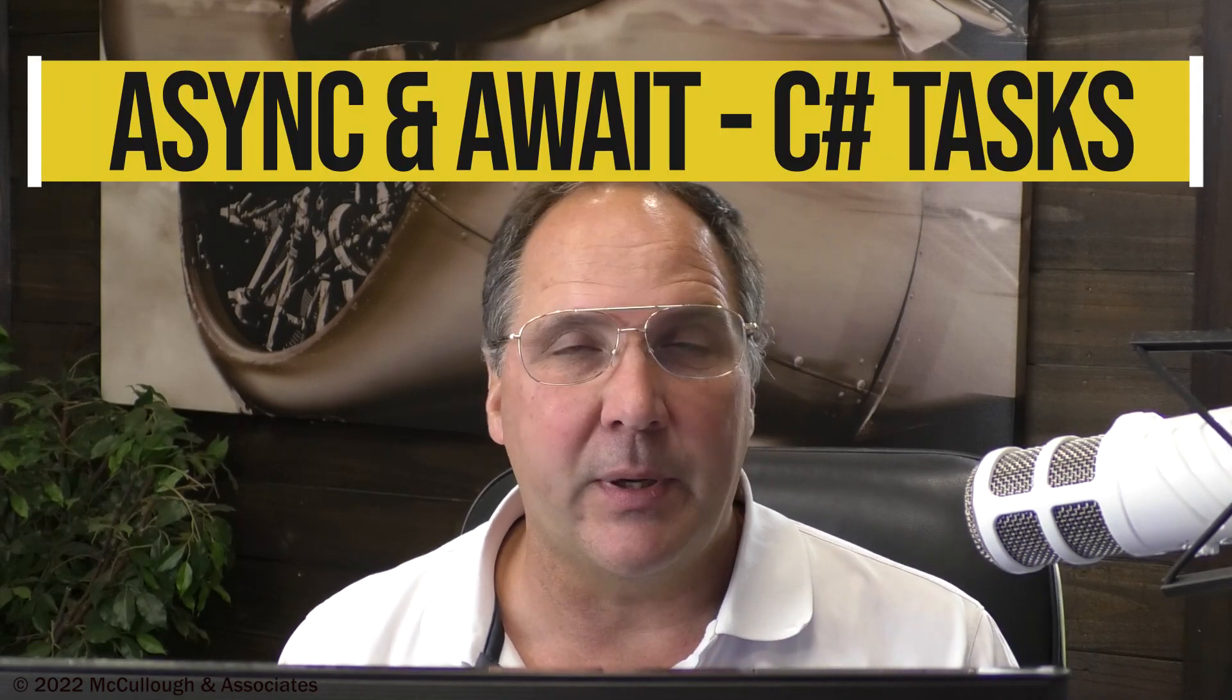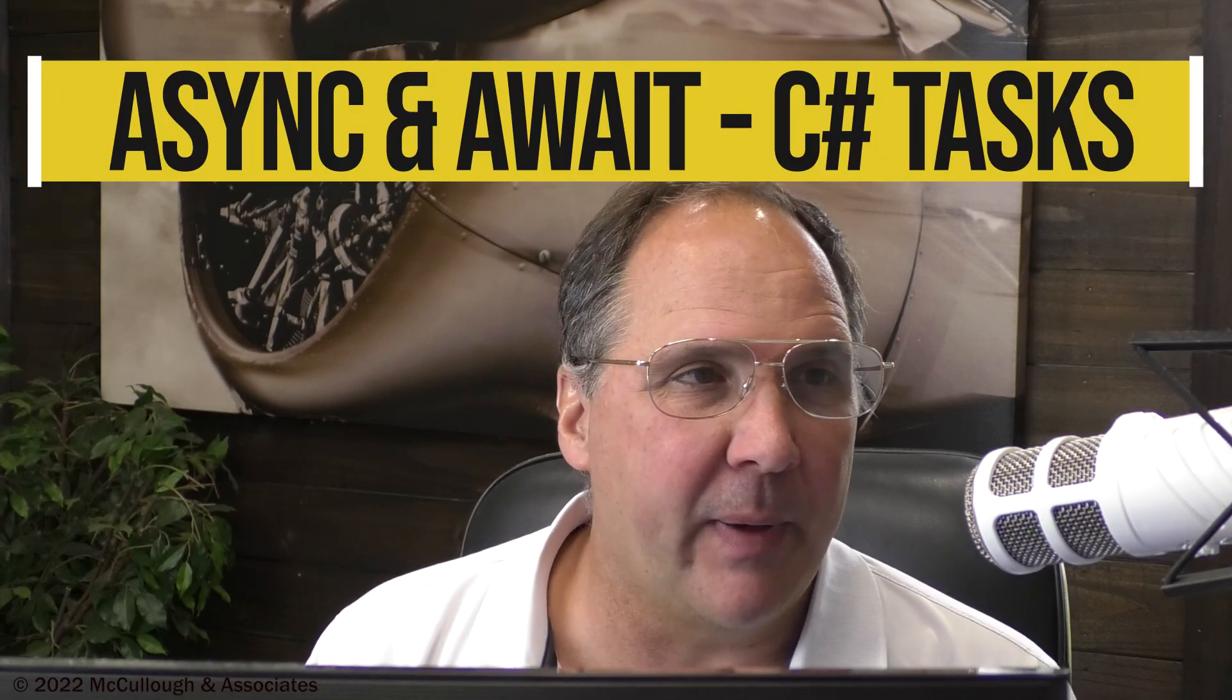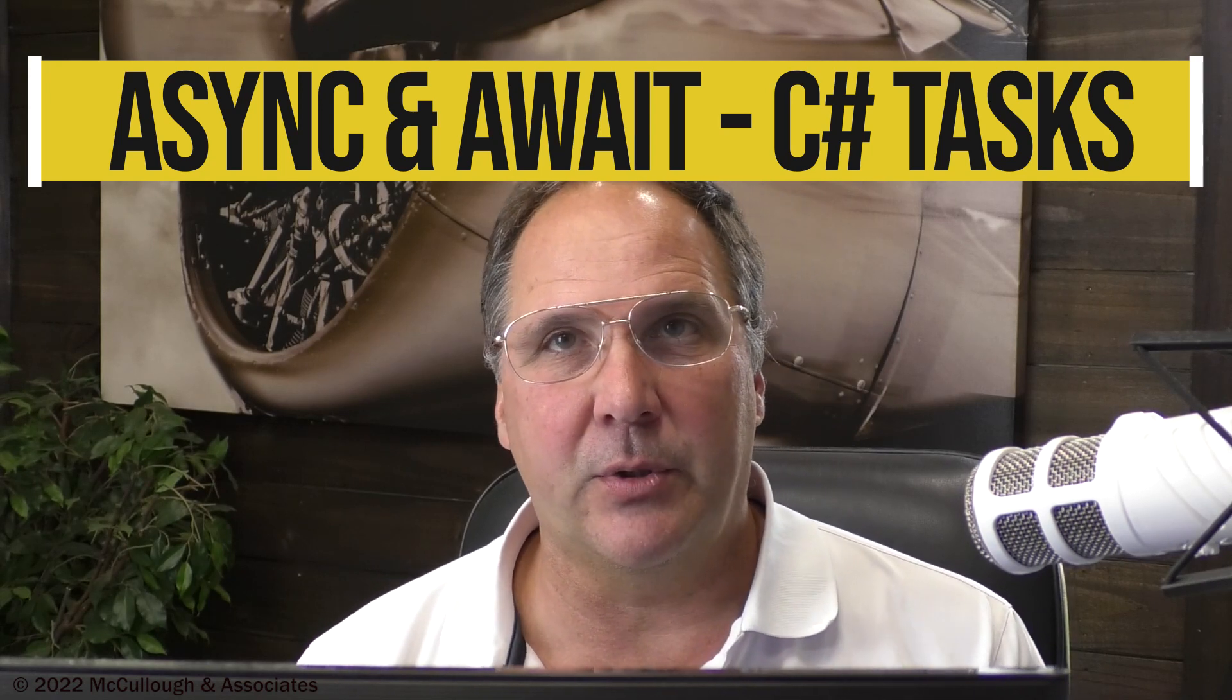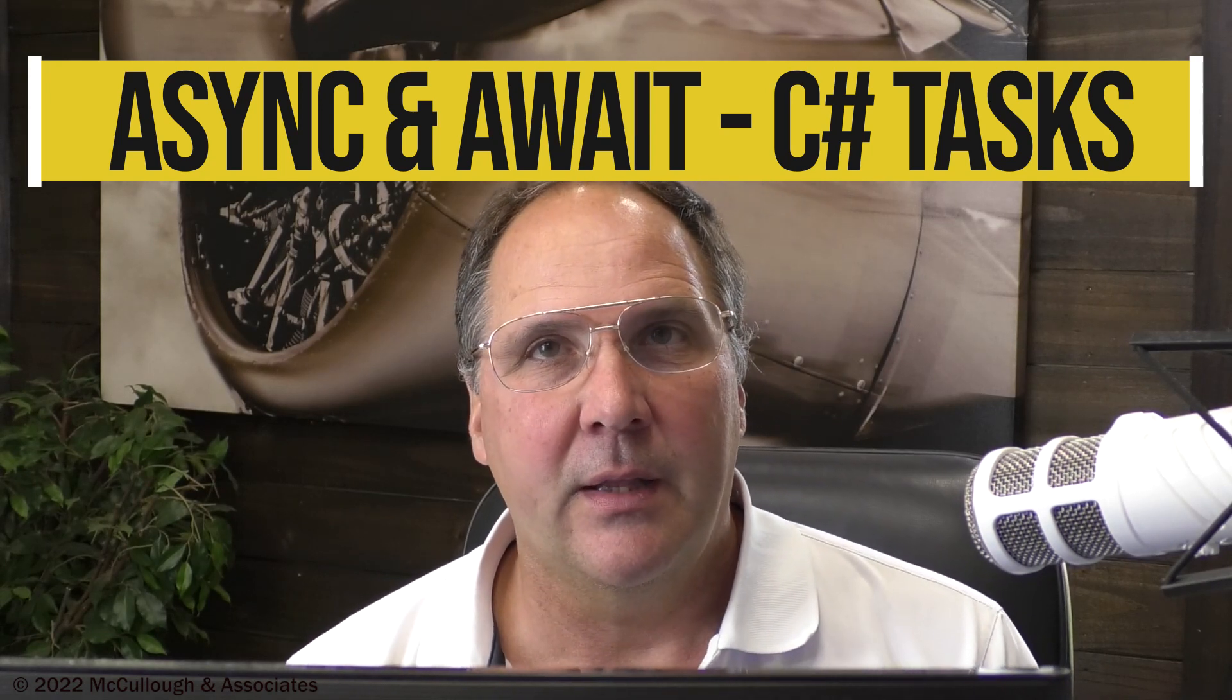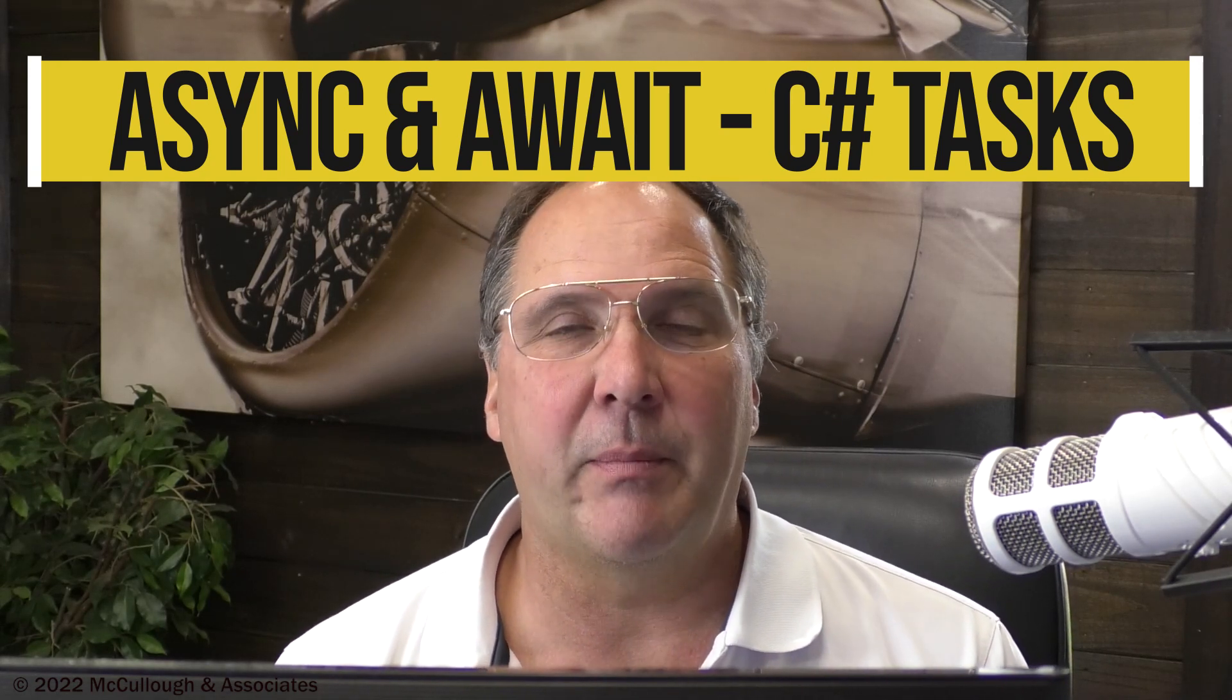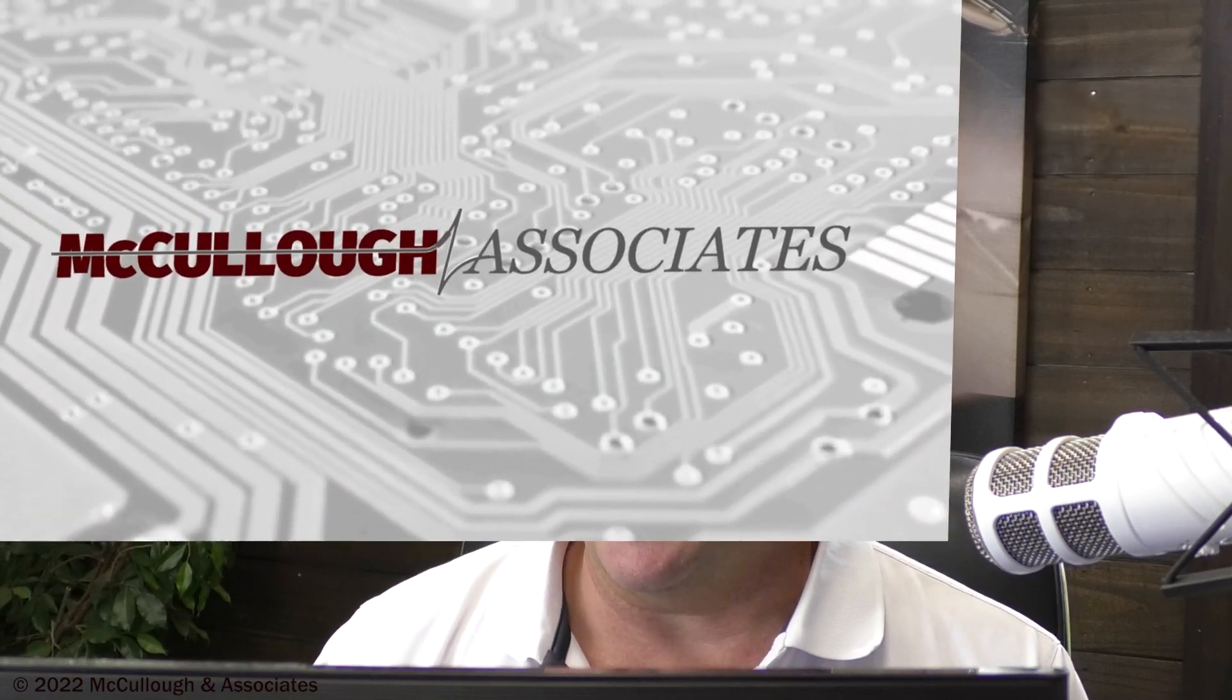Hey, it's Chuck here. Have you wondered about the async and await keywords and what's really going on with those in C Sharp? I've had several people ask me about it, so I put together a very simple demo that explains what's going on behind the scenes with async and await.